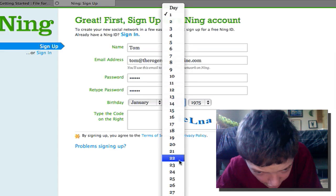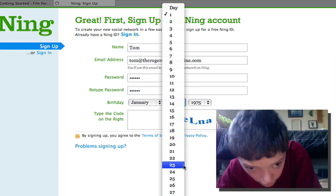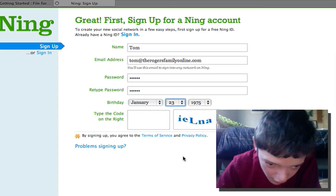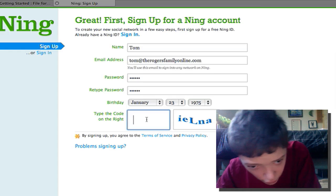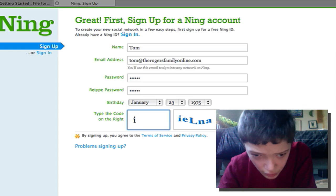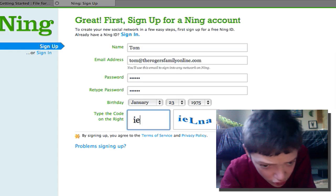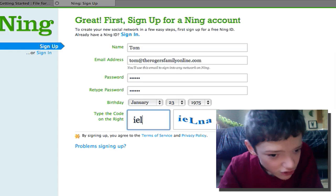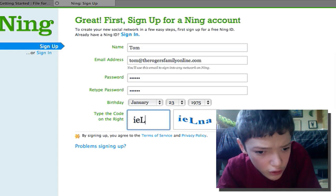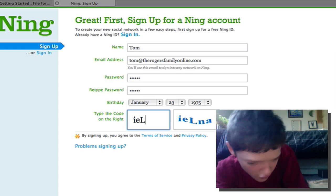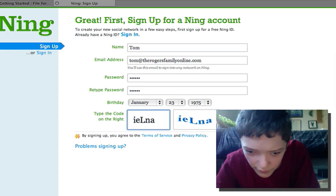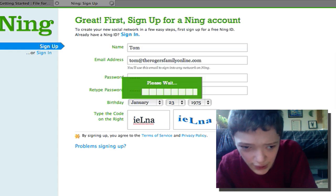I'm going to enter my birthday, and then I'm going to give it the date it wants because it won't let me set it up if I don't. Then I'm just going to type in the captcha code and hit the sign-up button.